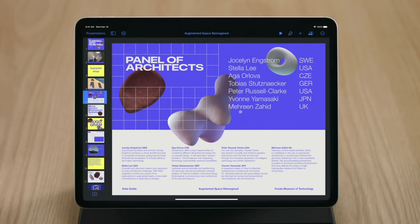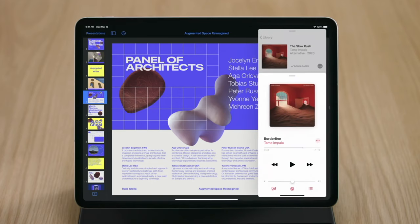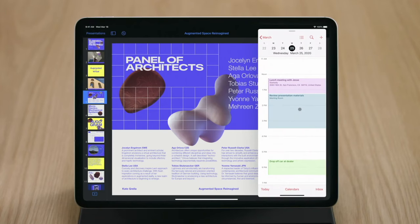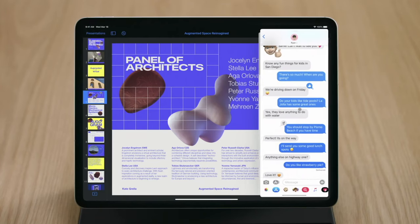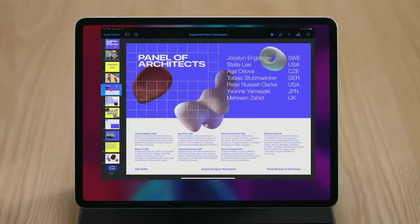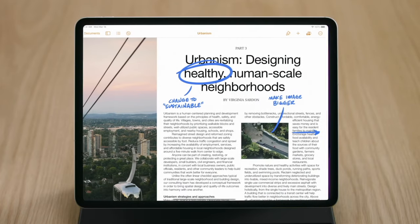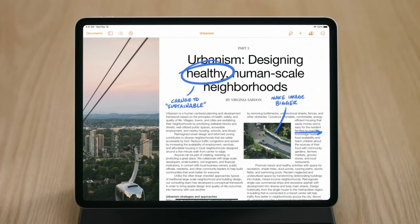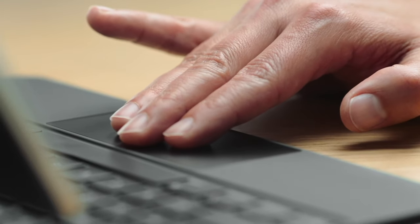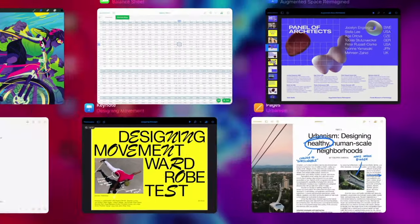All without ever leaving the trackpad. You can even get at your Slide Over apps by sliding the cursor to the side of the screen and multitask with ease. iPadOS also supports convenient three-finger gestures, so you can swipe up to go home, swipe across to switch between applications, or swipe up and hold to enter multitasking.